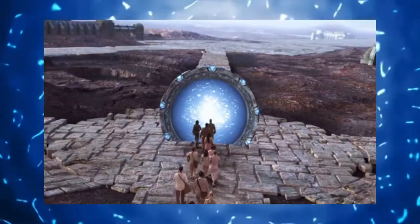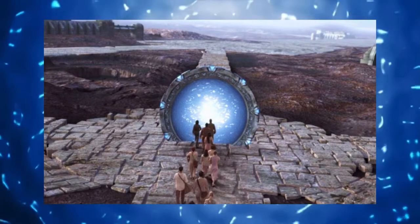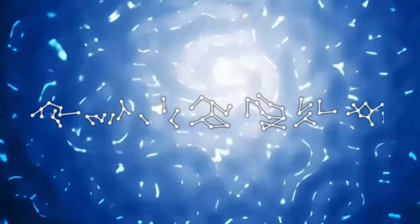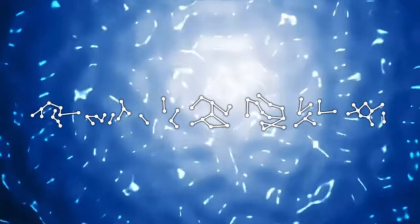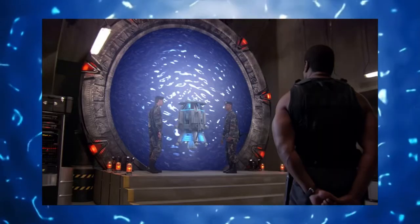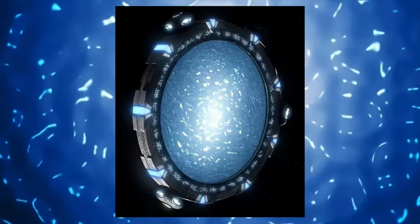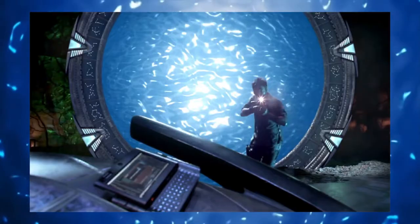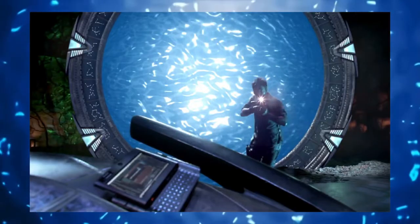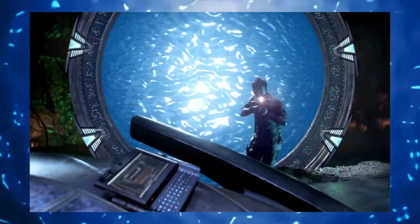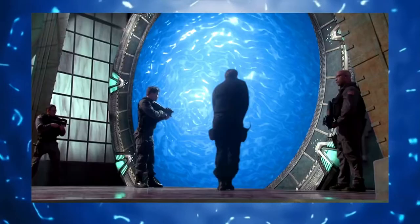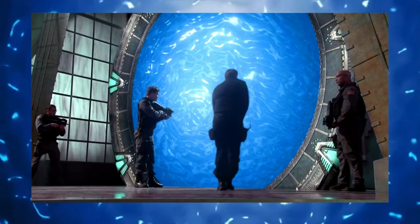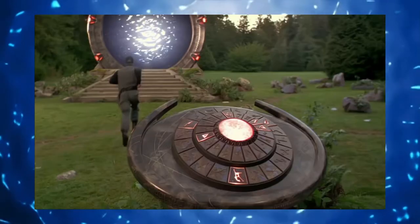The Pegasus Stargate network uses the same dialing system — you input the first six symbols, then locate the point of origin. There are differences between the two networks, but they're mainly cosmetic. The first is the symbols themselves, which look more like constellations, and the second is the symbol count, with the total being only 36 symbols instead of the 39 seen in the Milky Way network.